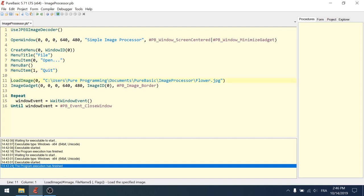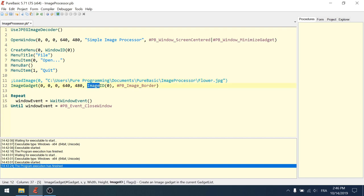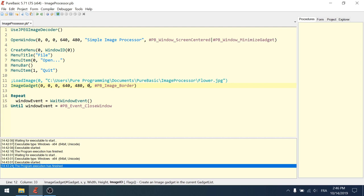And then another menu item, this is the quit one this time, and let's call it quit without ellipsis. Okay. Now let's remove the loading of the image. We don't need that anymore. We don't want to load a fixed image. We want to choose it and here image ID. So the image with the ID 0 does not exist because we have not loaded it. So we want to put back 0 to tell the image gadget to display no image.